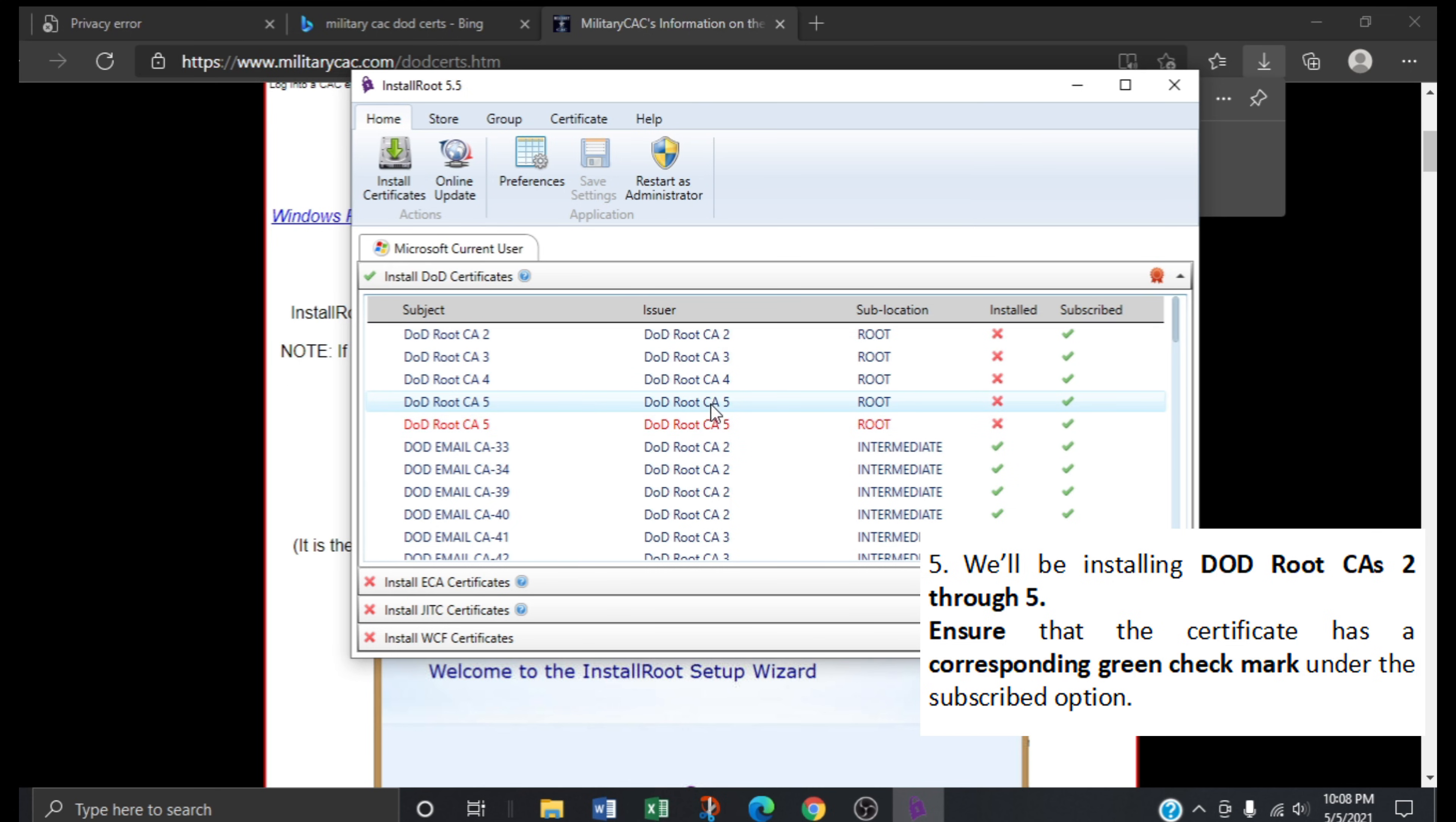First, ensure that the certificate has a corresponding green check mark under the subscribed option.